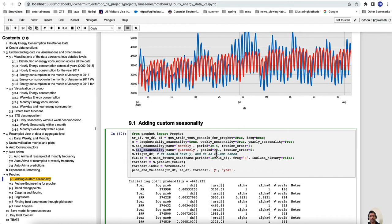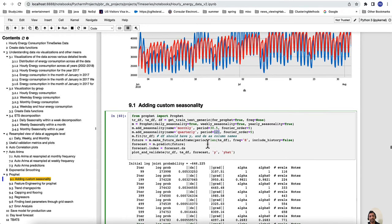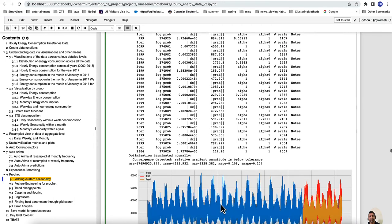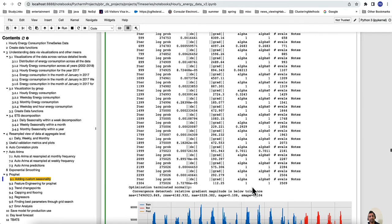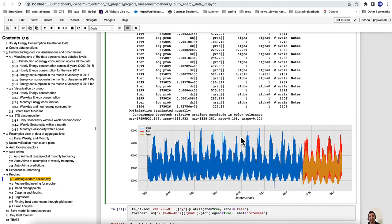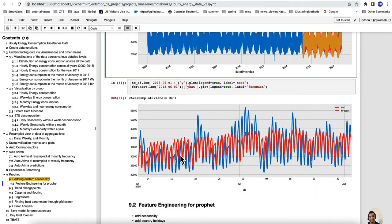I also added quarterly seasonality by specifying the number of days within a quarter. After creating the future dataframe and doing forecast with monthly and quarterly seasonalities, the MAPE is 0.108 and SMAPE is 0.1064. In fact, adding monthly and quarterly seasonality actually performed slightly worse than before. Adding options that make sense to us is useful, but may not always provide the improvement we are looking for.